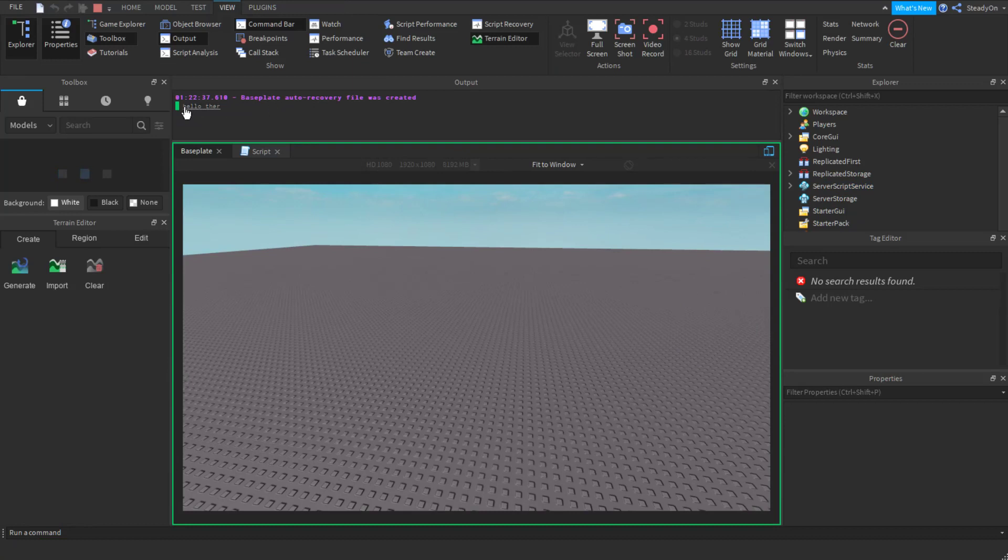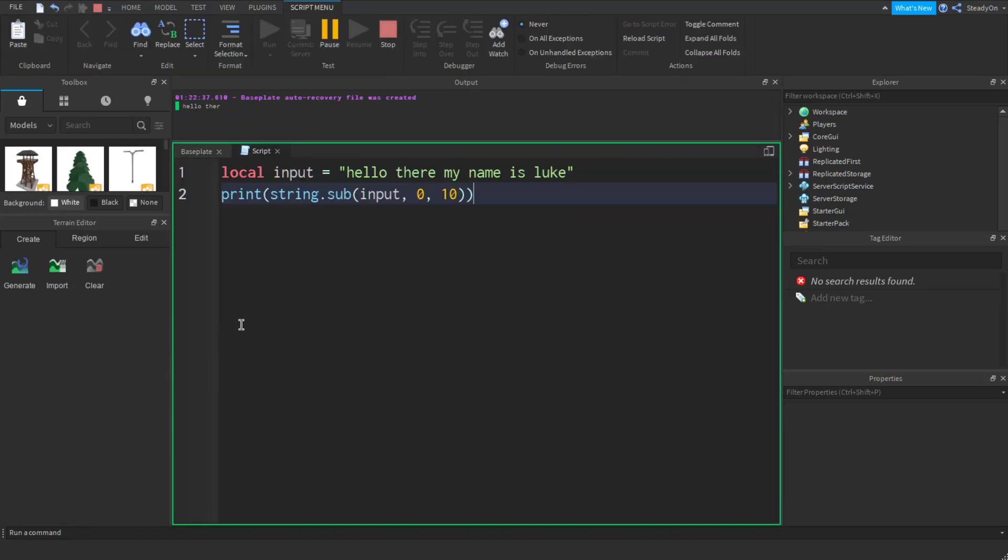You can see that it cuts off at 10 characters, so it limits it to make sure we don't have too many characters in this string. You can also assign that to a variable; you can do whatever you want with it.